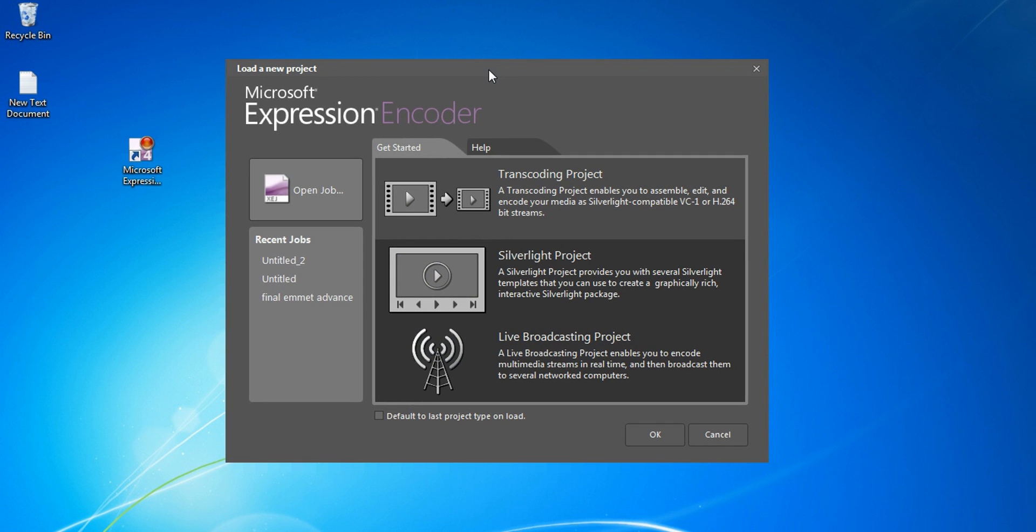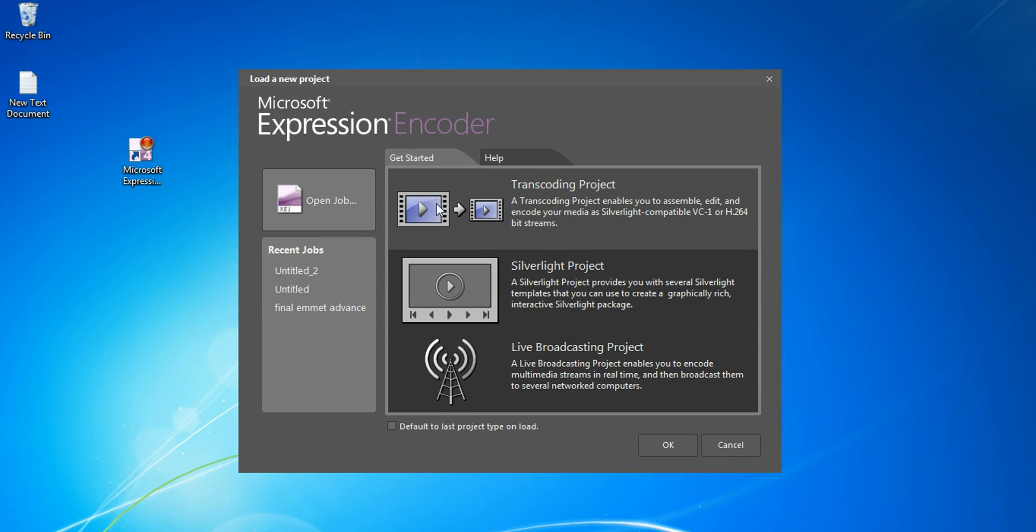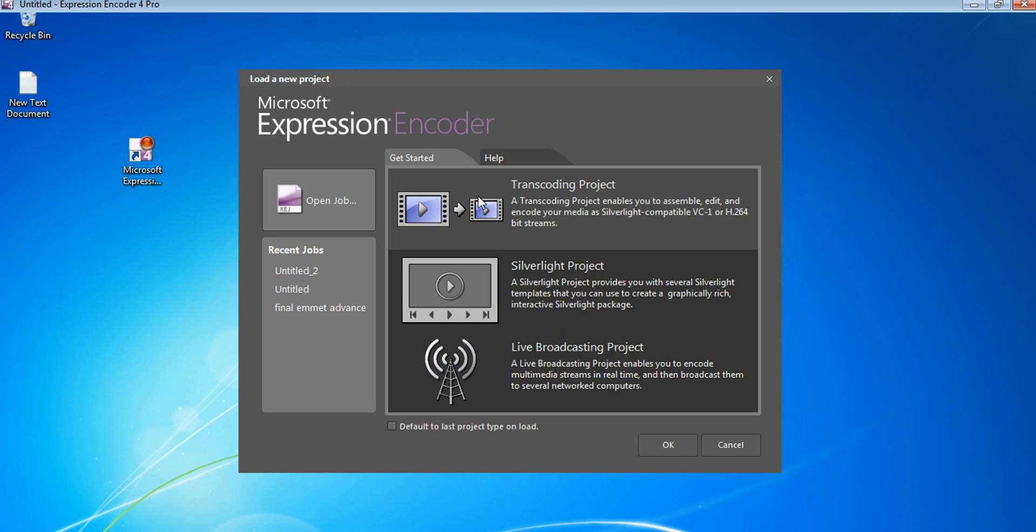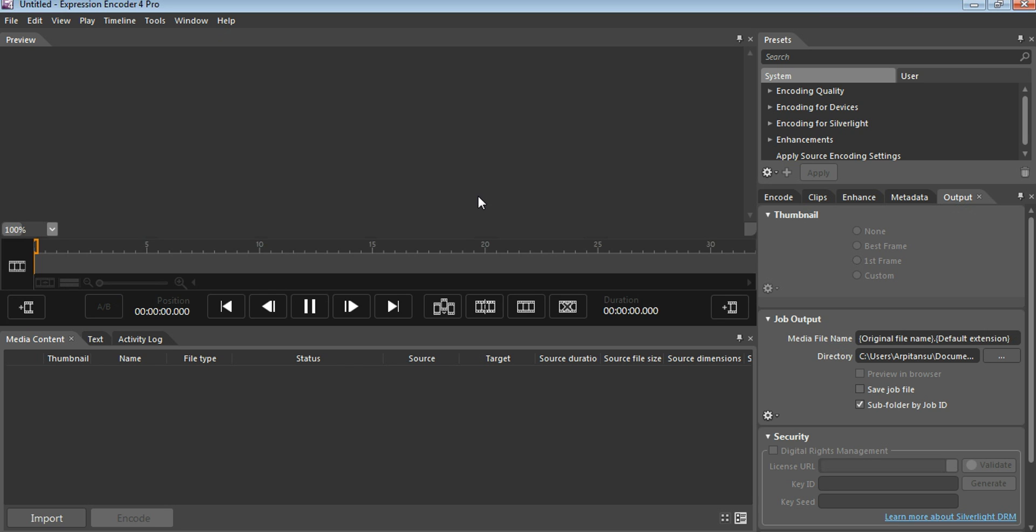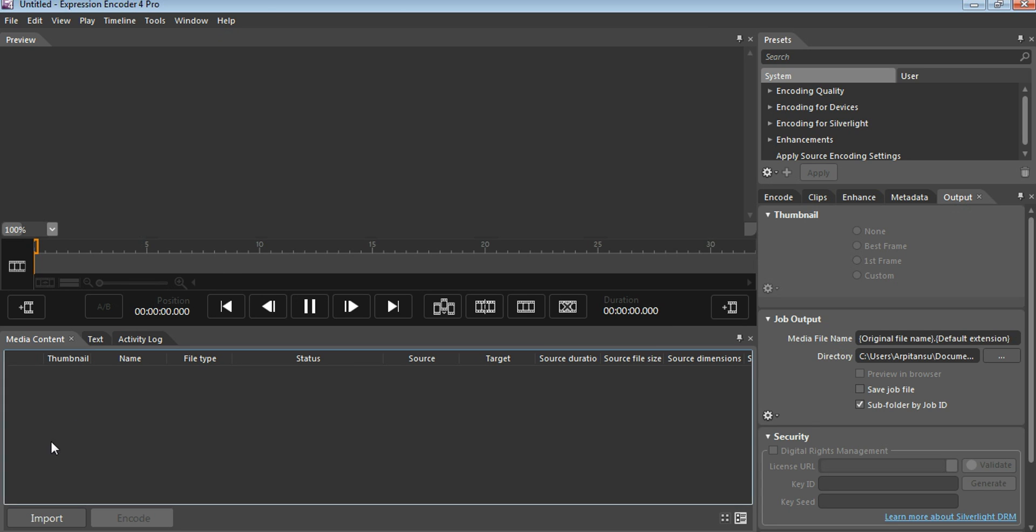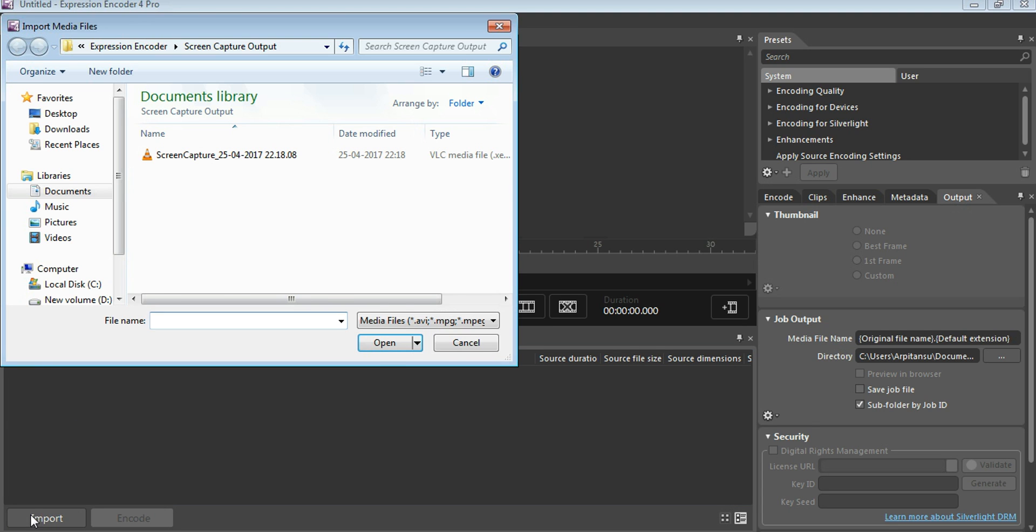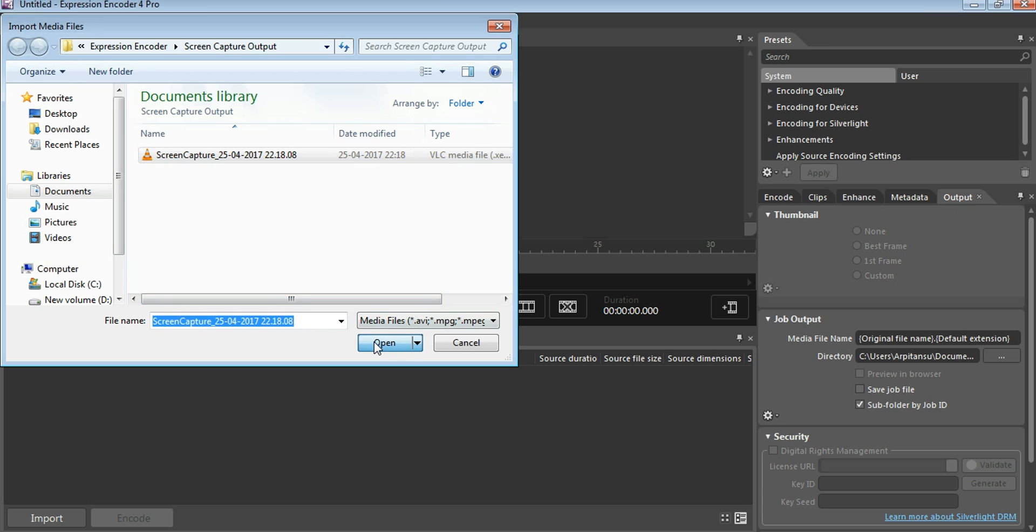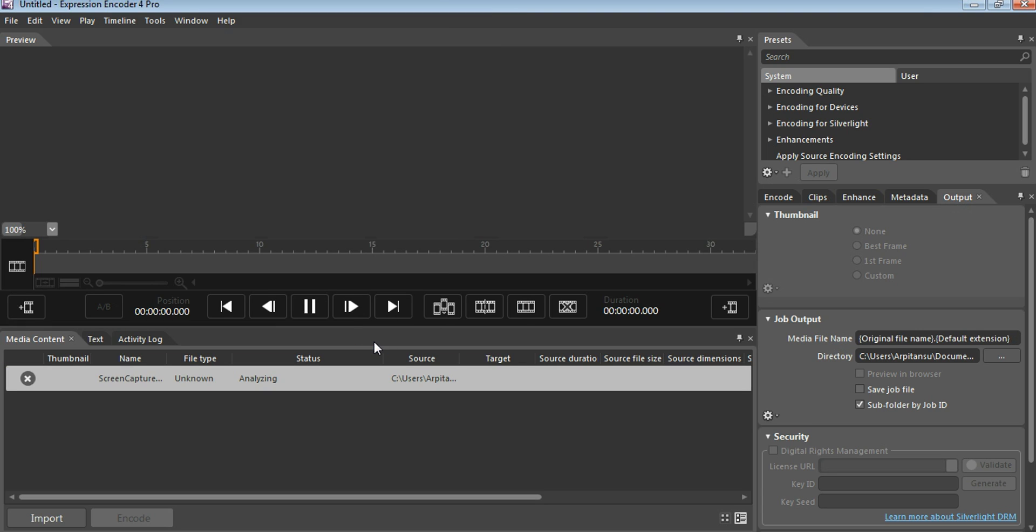Let me show you what this does. When you open this, this is the first landing page of the encoder. You will click on transcoding project. This is where you will encode your video. Just click on the import button and import a video here. This is a video I've recorded from the screen capture. Open this video.